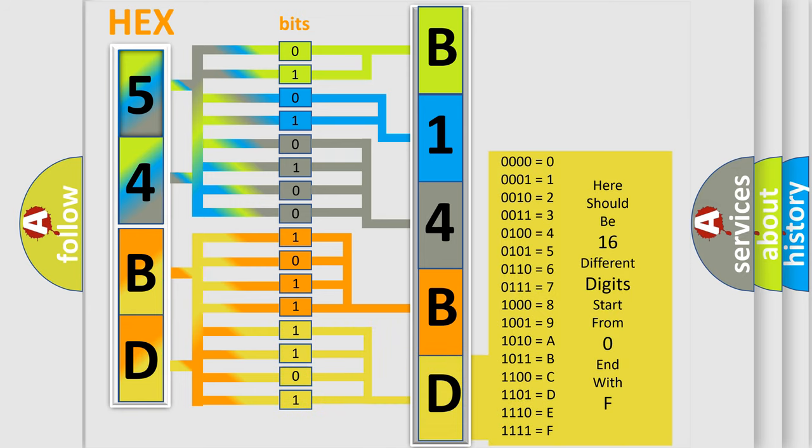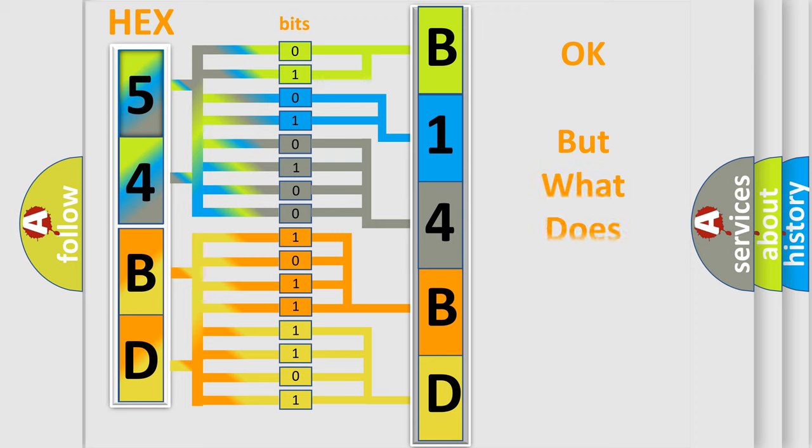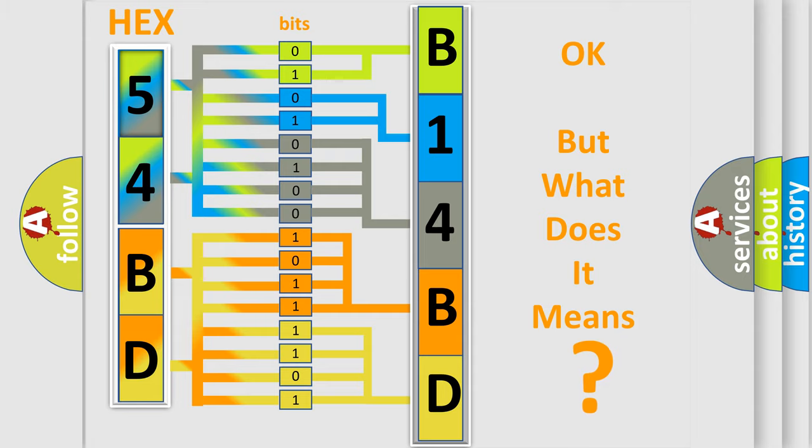We now know in what way the diagnostic tool translates the received information into a more comprehensible format. The number itself does not make sense to us if we cannot assign information about what it actually expresses.